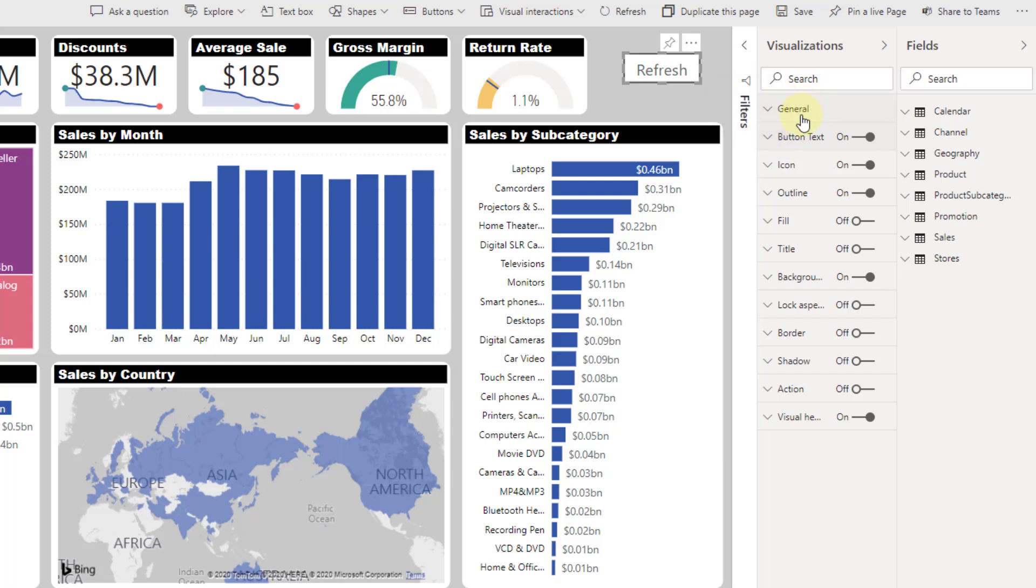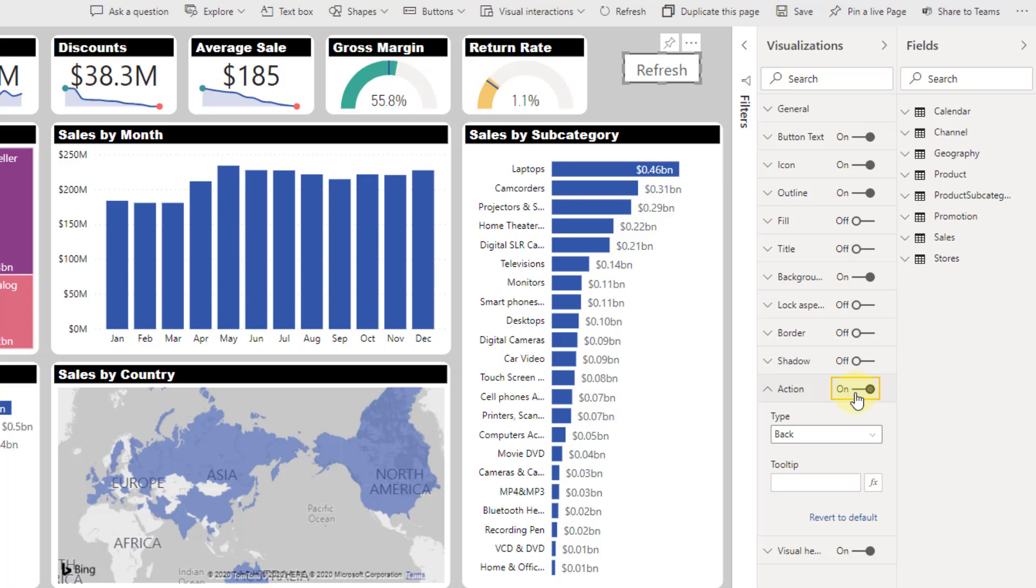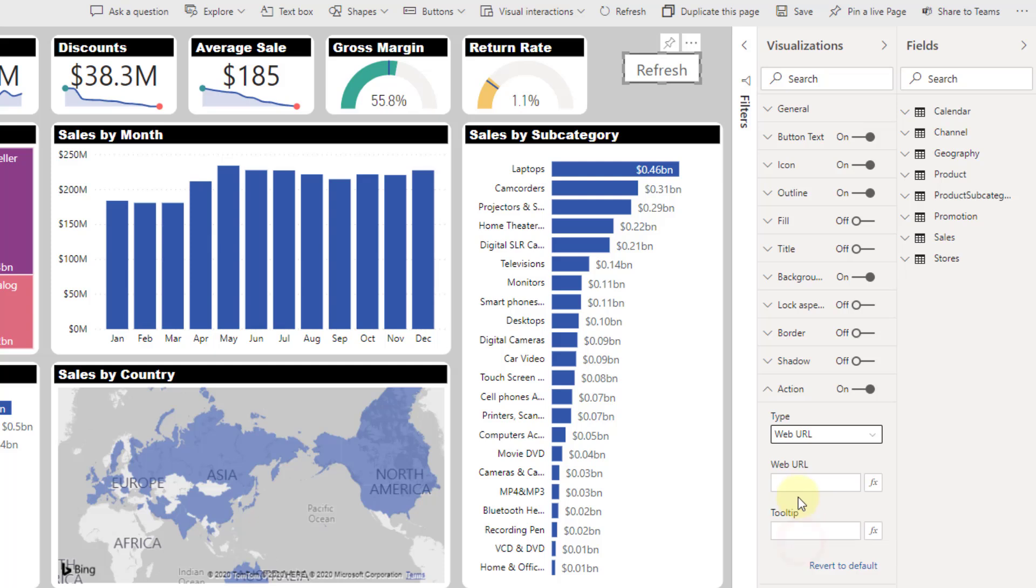We can also add some other styling here, but what we need is to add an action for this. So let's turn this on and the type of action we're going to do is we're going to hit a web URL. Then if we paste in that web URL from our Power Automate trigger that we copied, when we press this button it's going to call that URL and that's going to trigger our automation. Then we're going to refresh our data set.